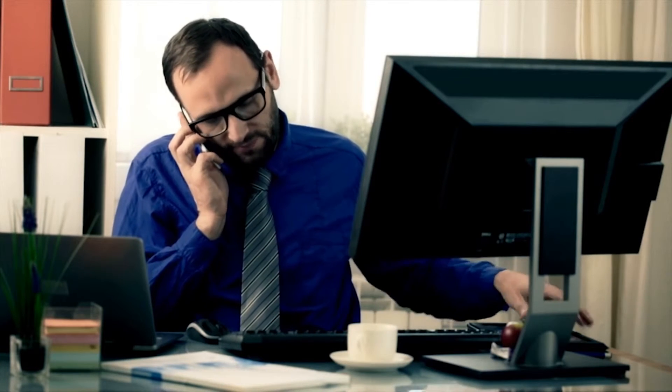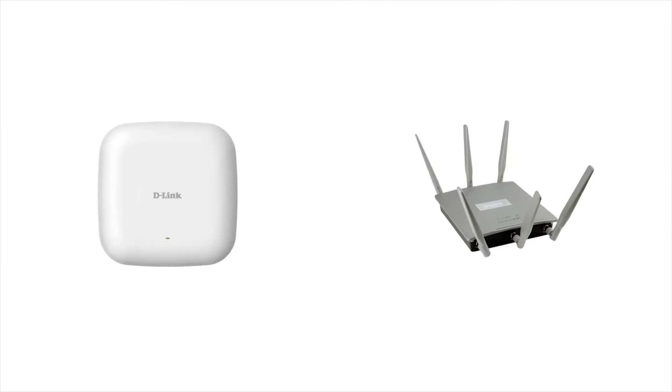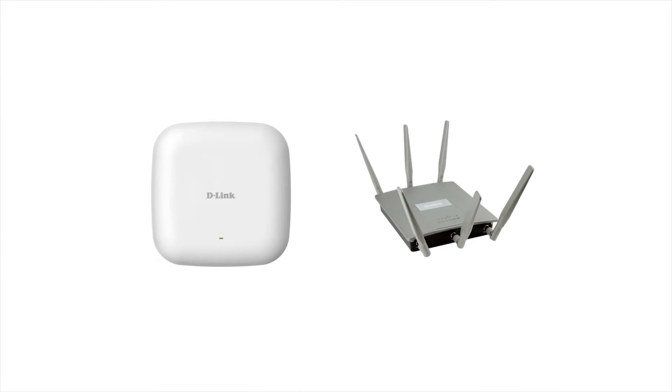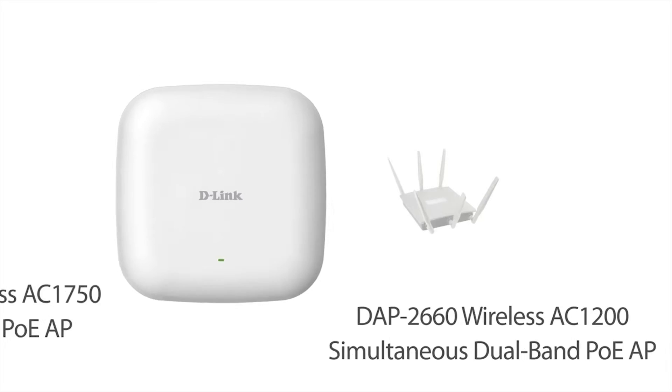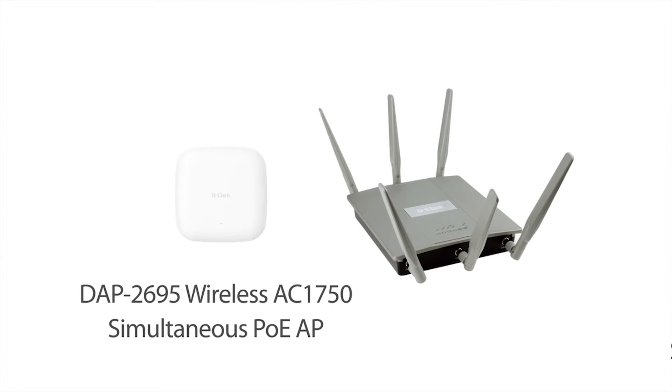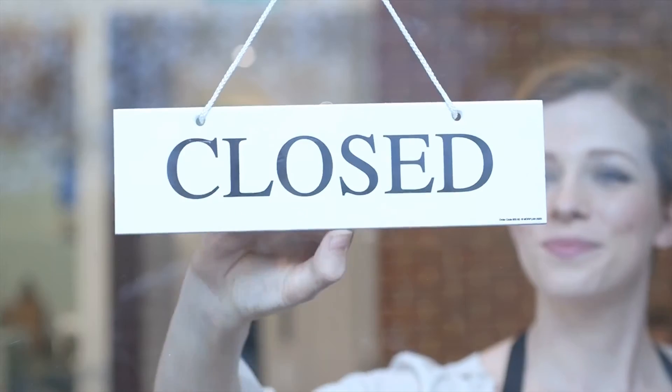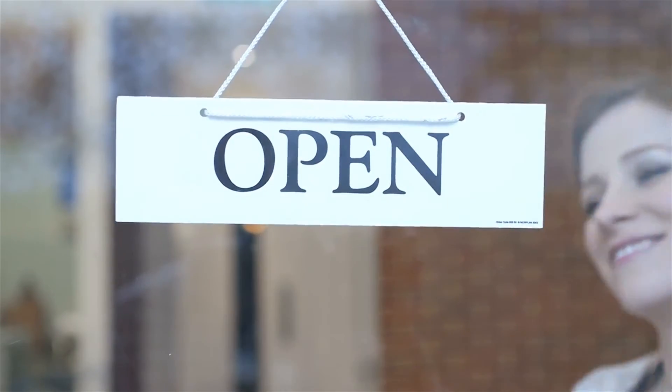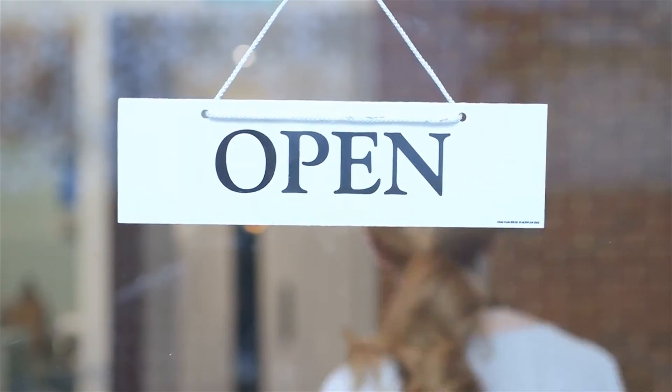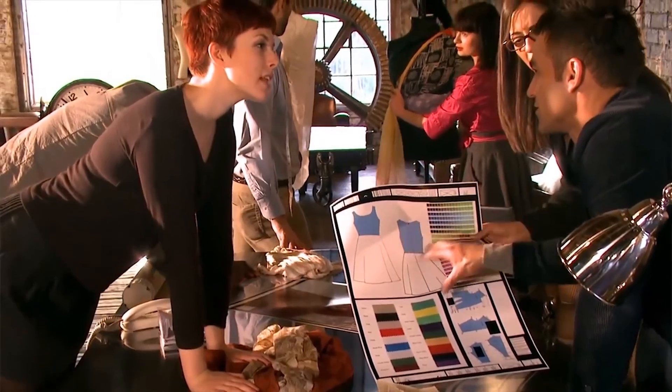With support for six industry-leading access points to choose from, D-Link's Central Wi-Fi Manager is the ideal solution for any situation. Whether it's using the new entry-level wireless AC DAP 2660 to the award-winning DAP 2695 access point, D-Link has the right combination of price and performance to meet the requirements of any business.